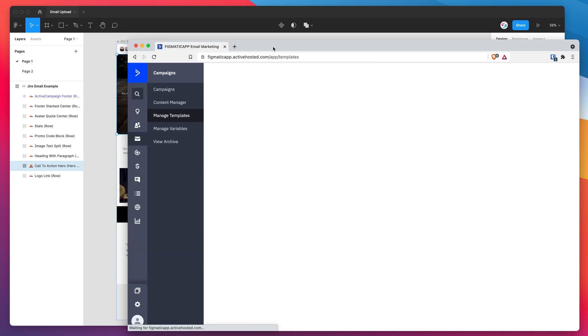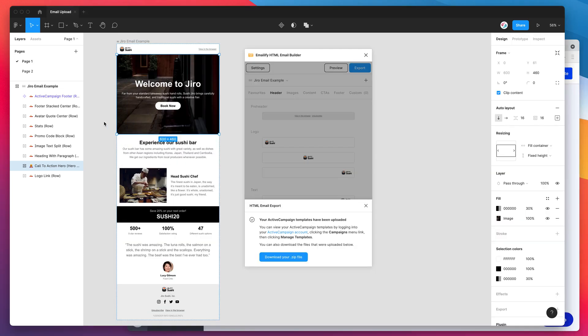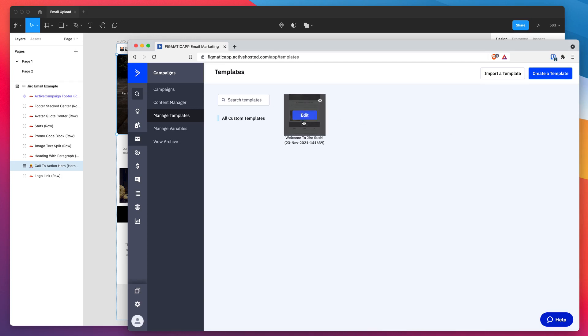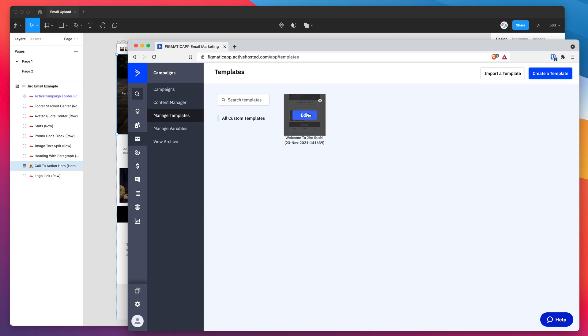That's just one template. Obviously, if you have more in your design or in your Figma file, you can select multiple designs and upload them. And that'll actually upload multiple custom templates as well. It gives them a little timestamp just so you can see which email template was uploaded when.